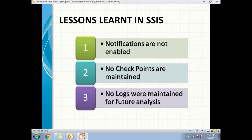If I enable notifications for all steps — either success or failure — for each and every important task, then it is very easy to determine success or failure and where exactly it failed. As a part of the lessons learned, we need to enable notifications in future SSIS projects.